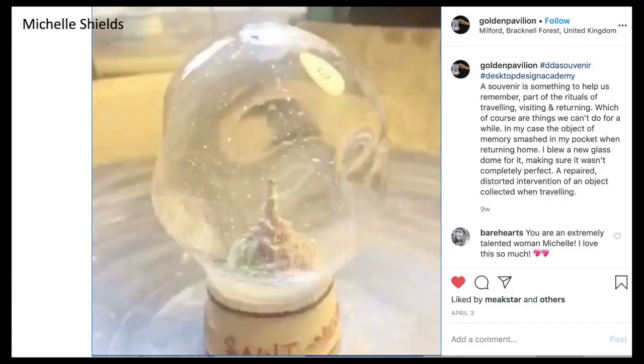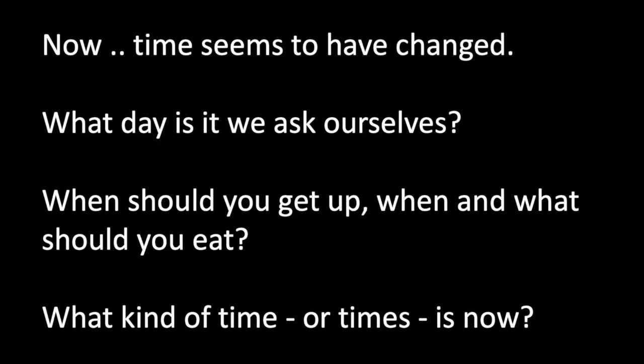The first one we did was: design a souvenir. It felt like a weird thing, especially at that moment when we felt we literally couldn't leave the house — what purpose might a souvenir have when you can't go anywhere? There were some amazing contributions. This was someone — Michelle — who remade a souvenir of Mont Saint-Michel in this gloopy snow dome exterior, so you couldn't quite see what was inside; it was almost like a memory you couldn't quite access.